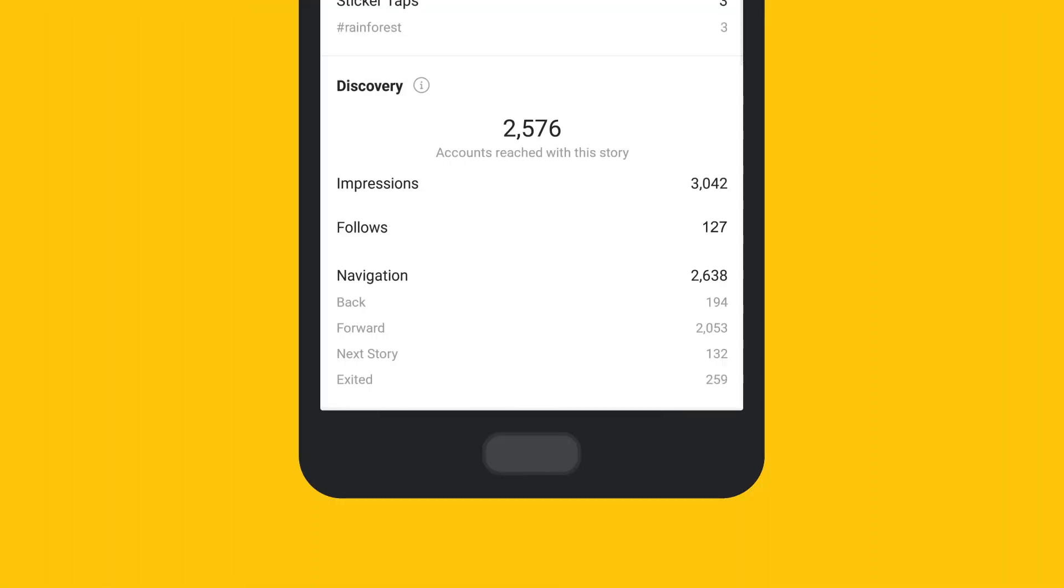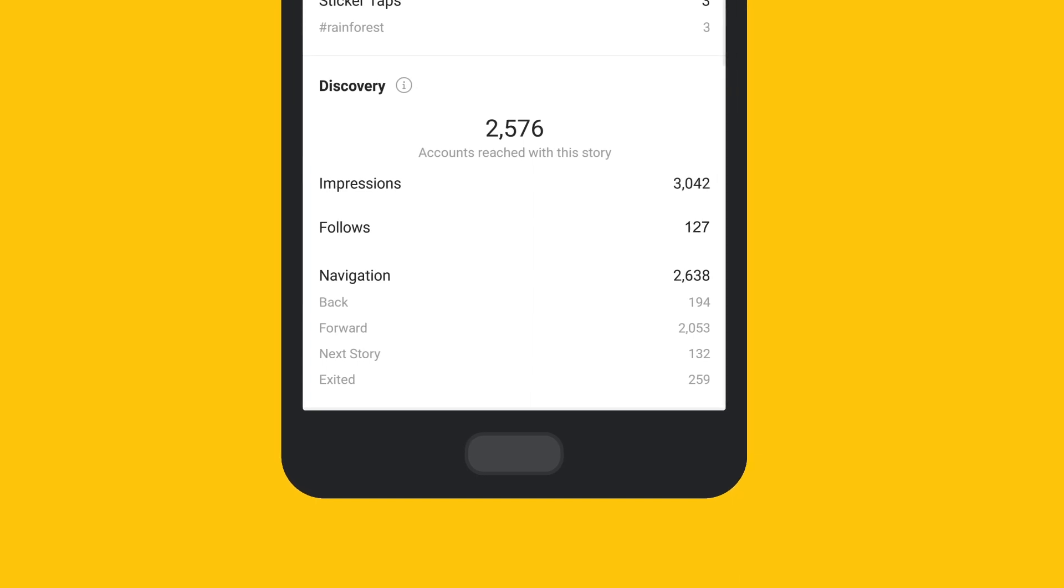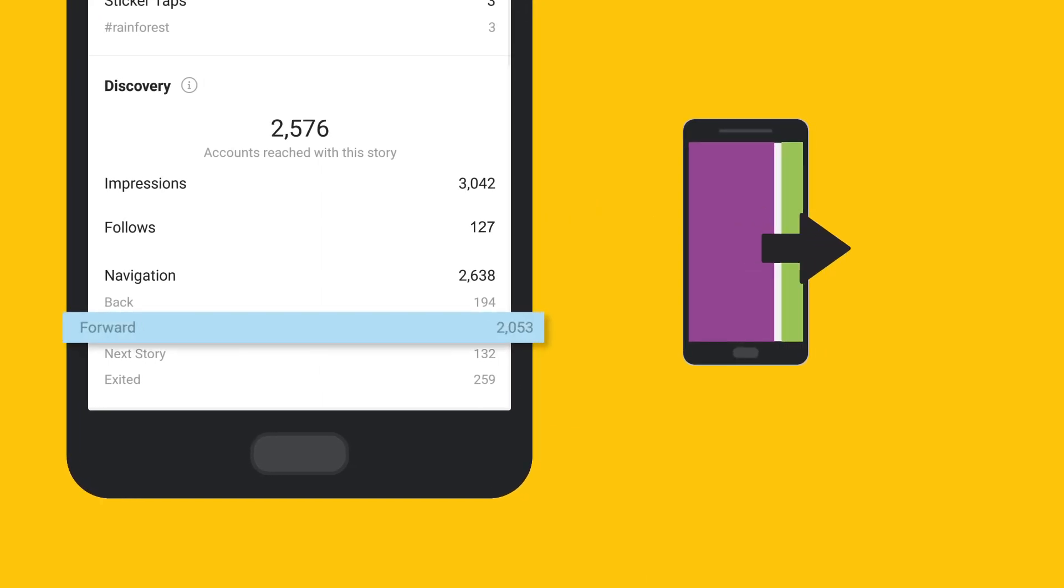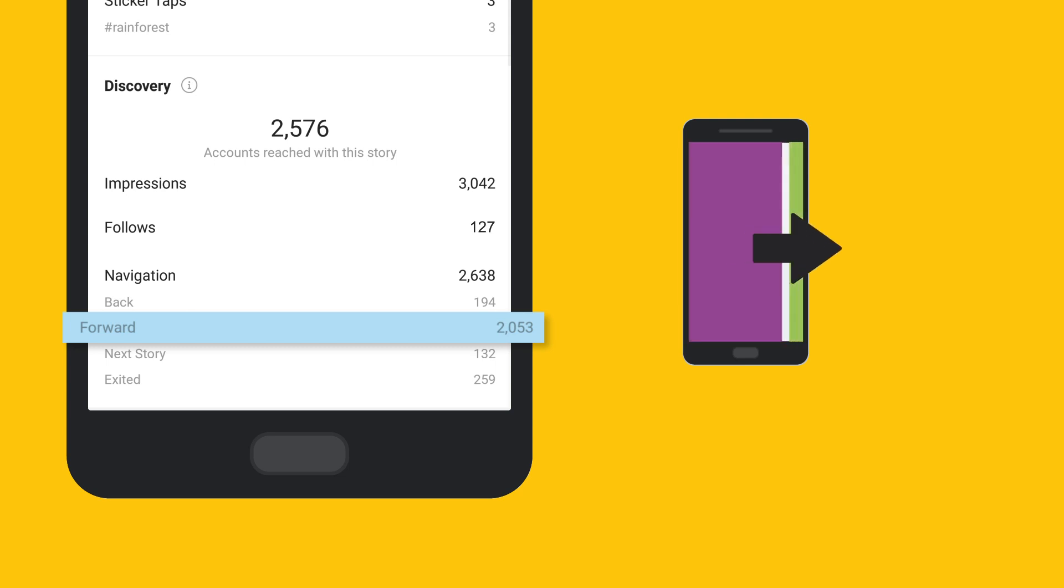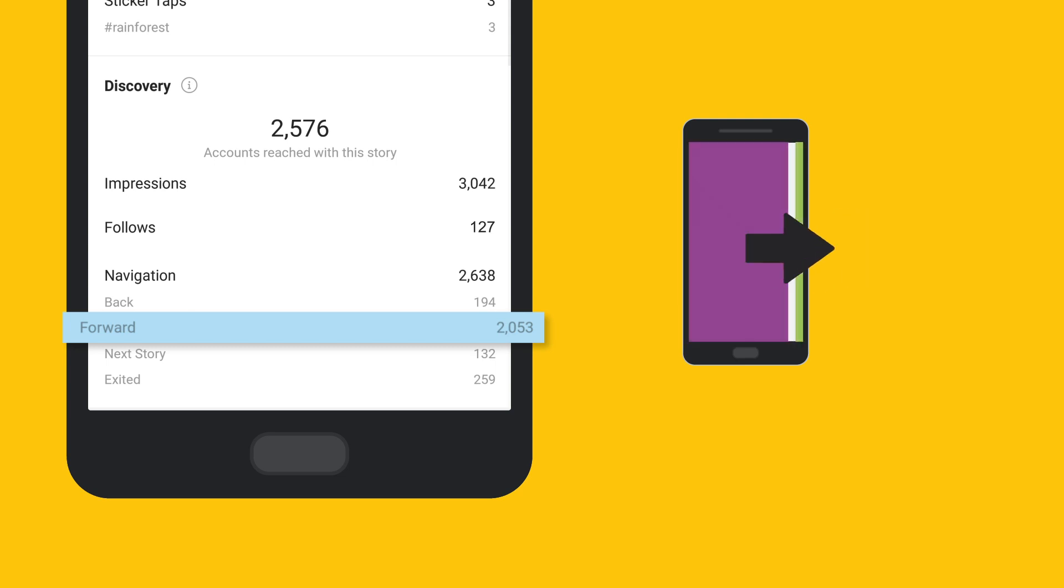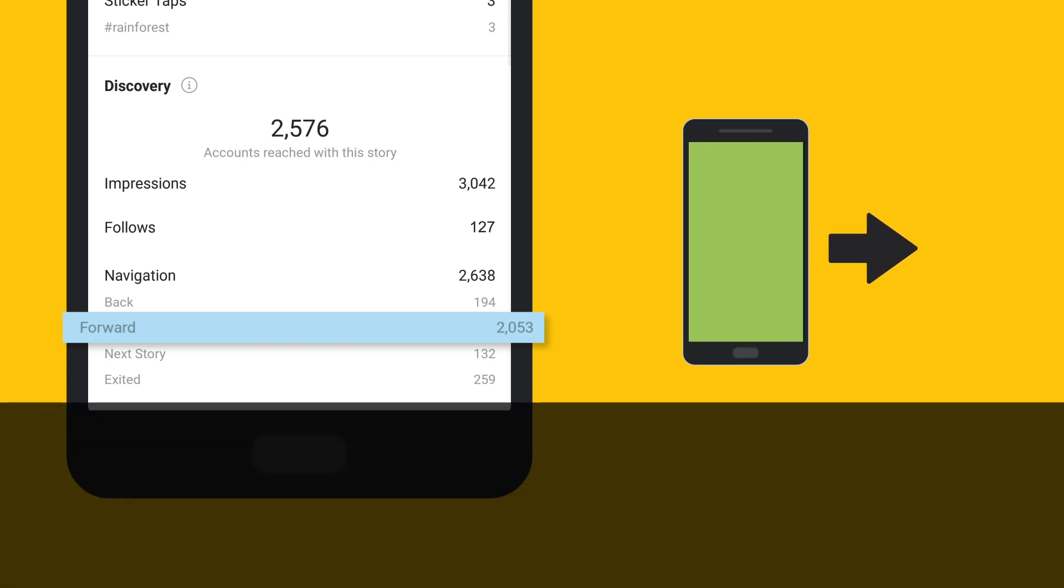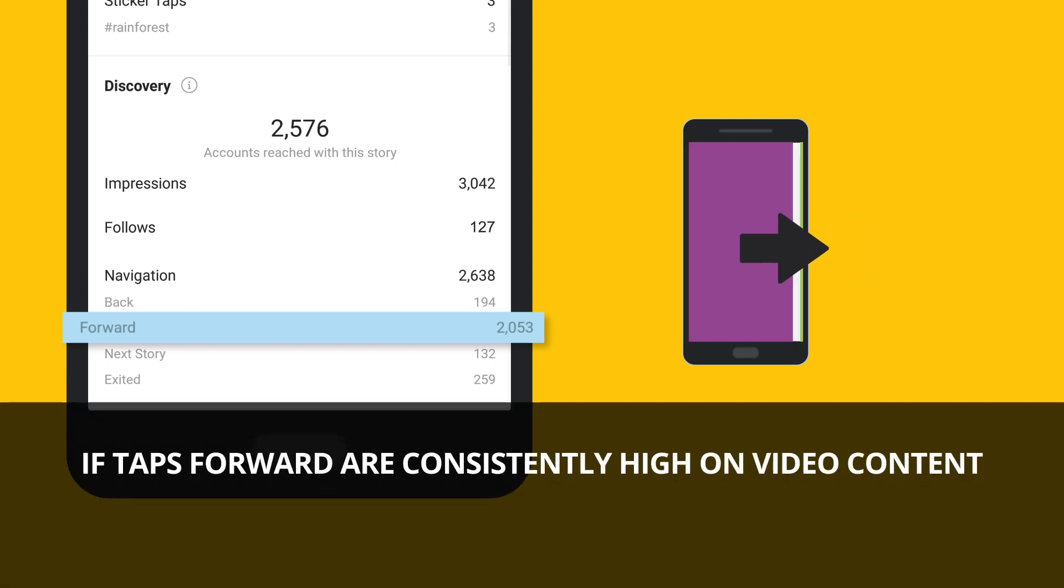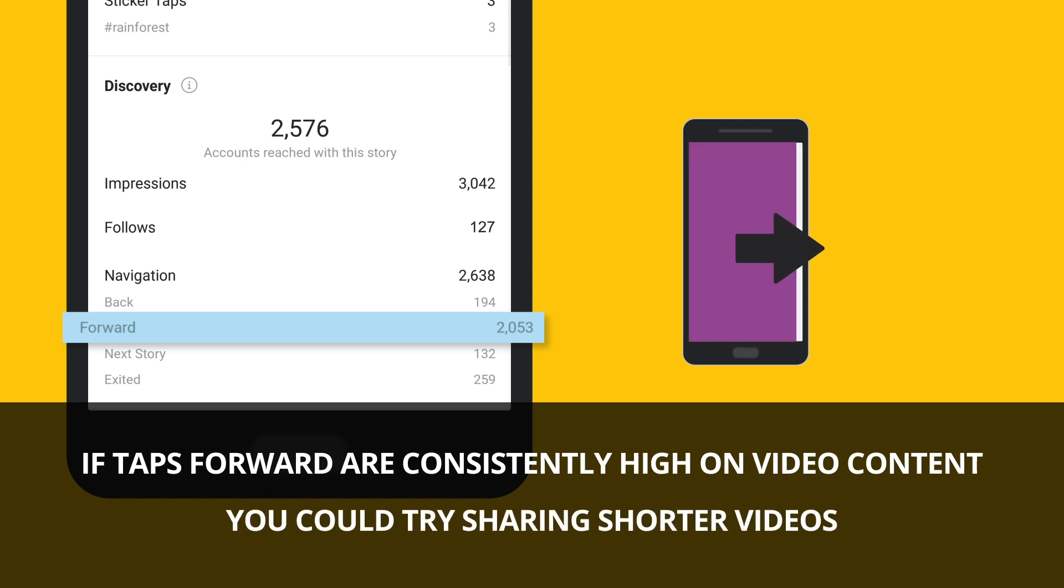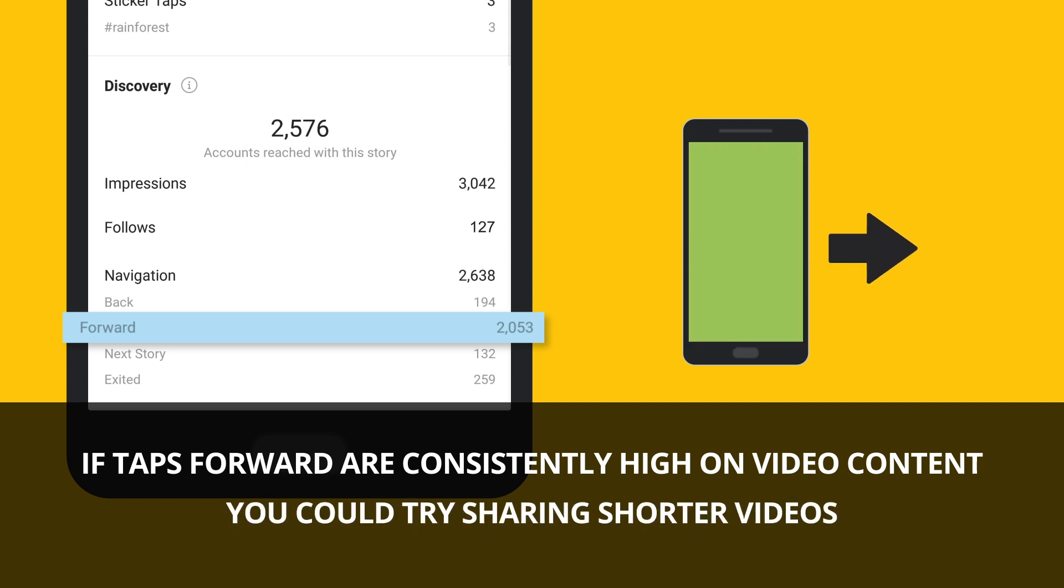Now let's look at navigation to better understand your audience's specific actions with your stories. Taps forward captures when a viewer tapped the right side of the story to jump to the next one. If taps forward are consistently high on video content, you could try sharing shorter videos.